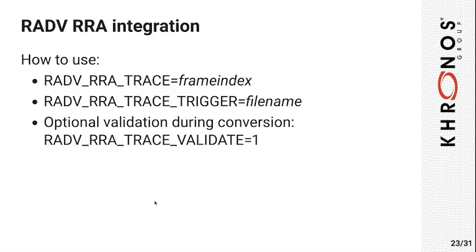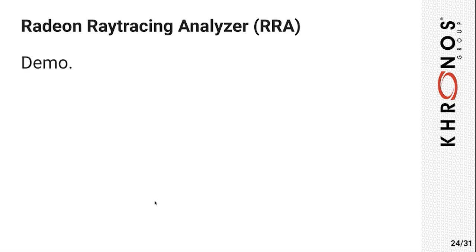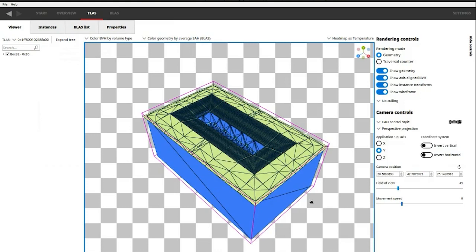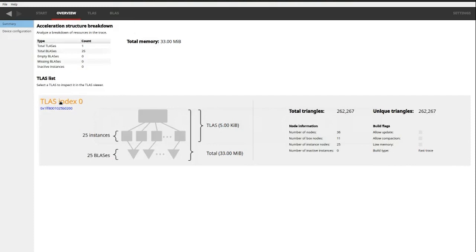I'm now going to show a quick demo of RRA, and for that I captured two traces of everyone's favorite scene, the Sponza trace. The first trace has all the geometry not rotated at all, and the second trace, which is here, has all the geometry rotated by 45 degrees.